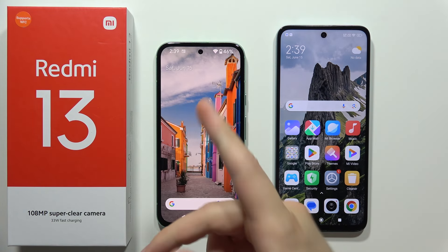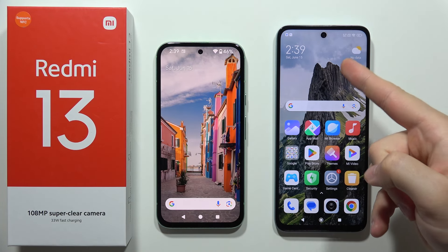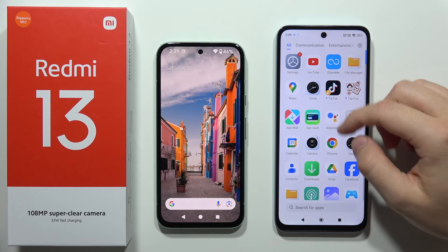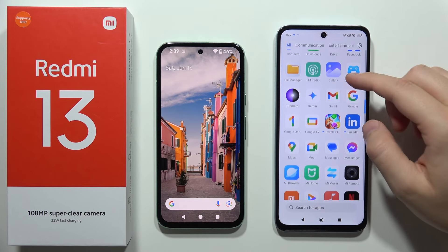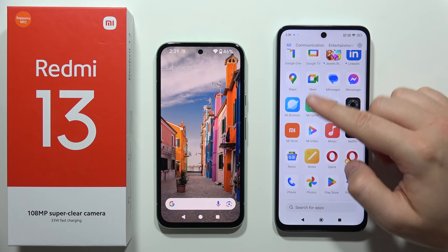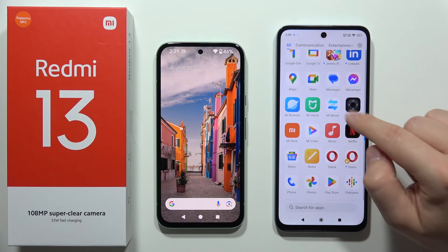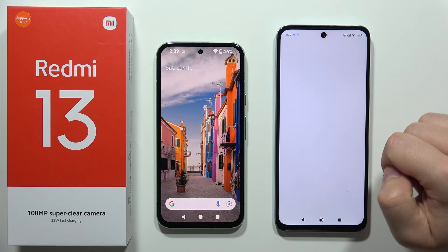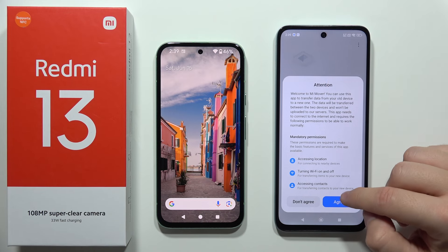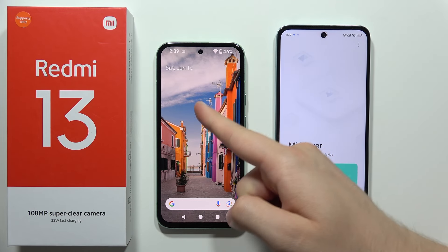To transfer data from your old phone to your new Redmi 13, you will need the Mi Mover application. On the Redmi 13, this app is available by default. Let's open it on the Redmi 13, accept everything, and tap next.